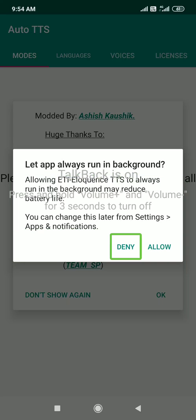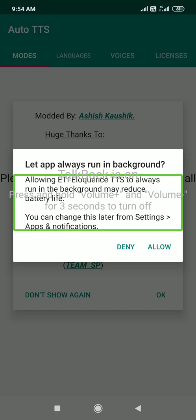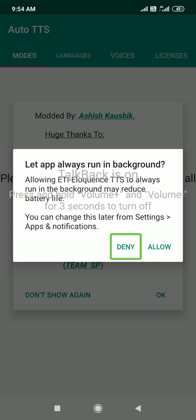Now you have to create an ATSP. So I'll open it up. When TTS always runs in the background, it may reduce battery life. You can change this with the left I button. So if you run it in the background, you can allow it.